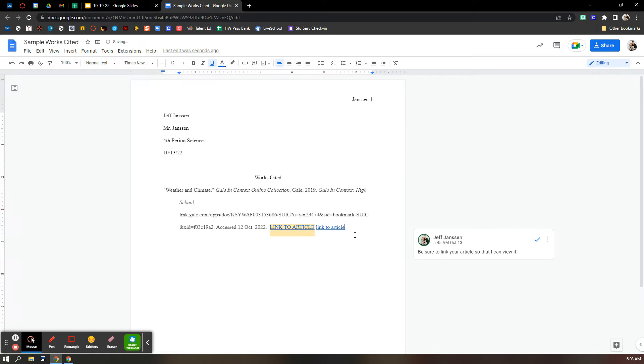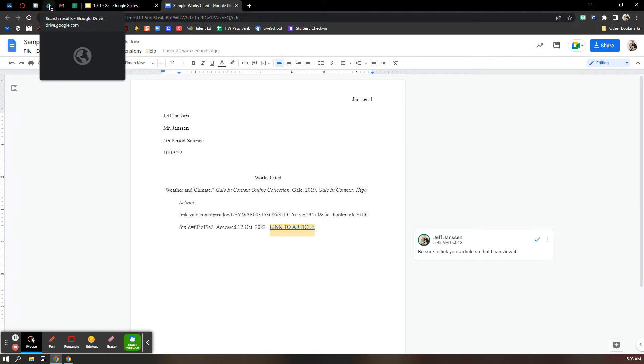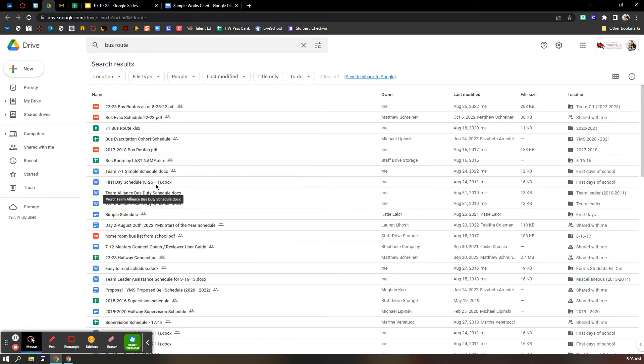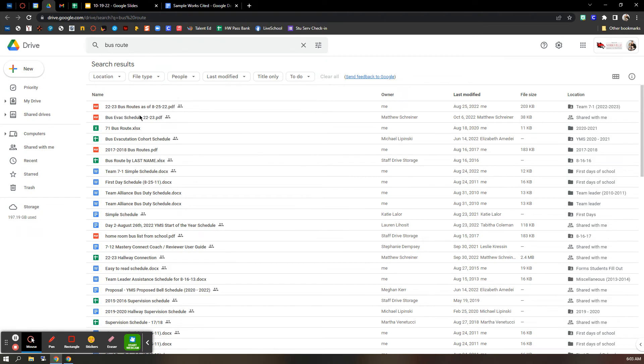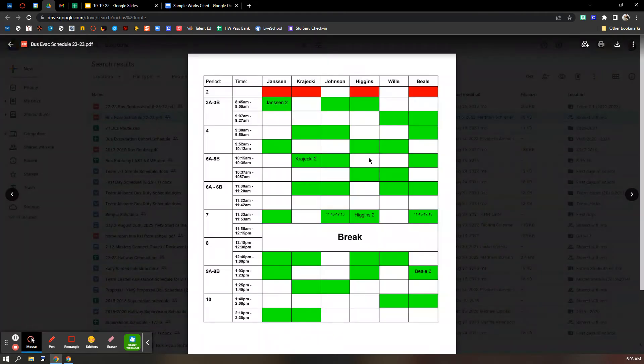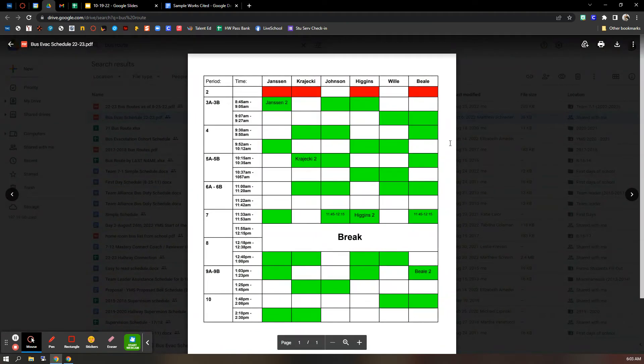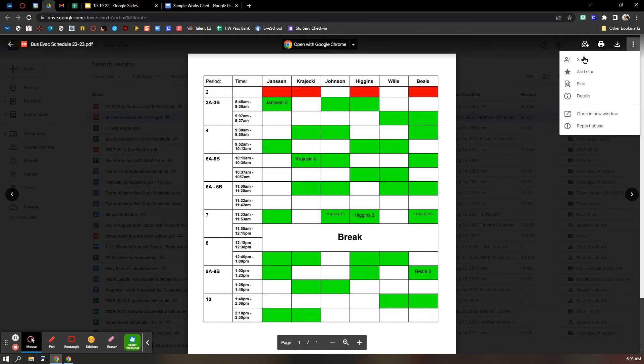And you're good to go. So, if you're sharing a PDF, let me get to a PDF. Bus routes will do. So when you're getting ready to share a PDF, this three dots over here. Share.